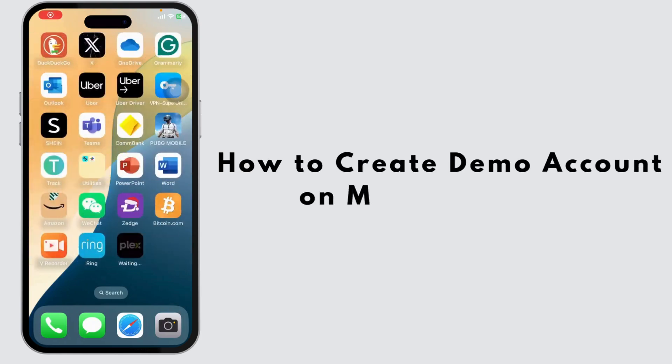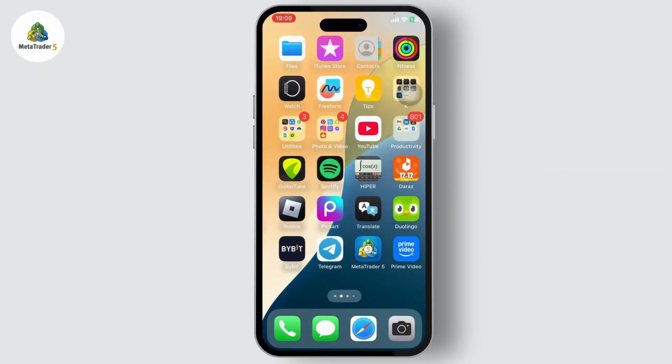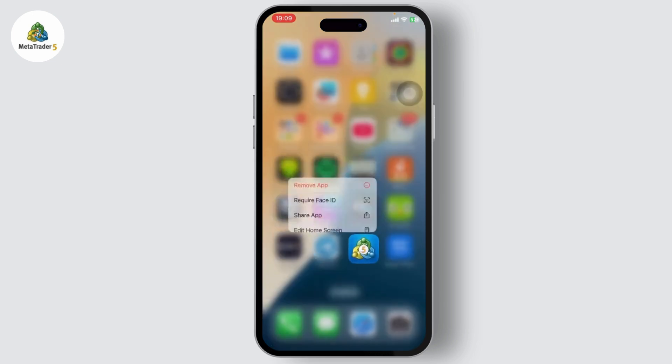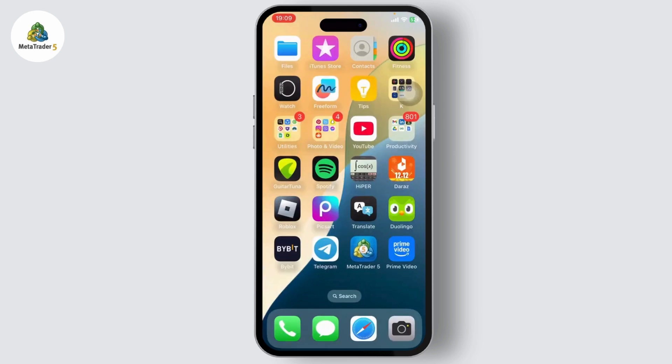How to create a demo account on MetaTrader 5. Hello guys, this is Atticus and welcome back to another tutorial video by App Hacks. Before we begin, make sure that you've installed MetaTrader 5.